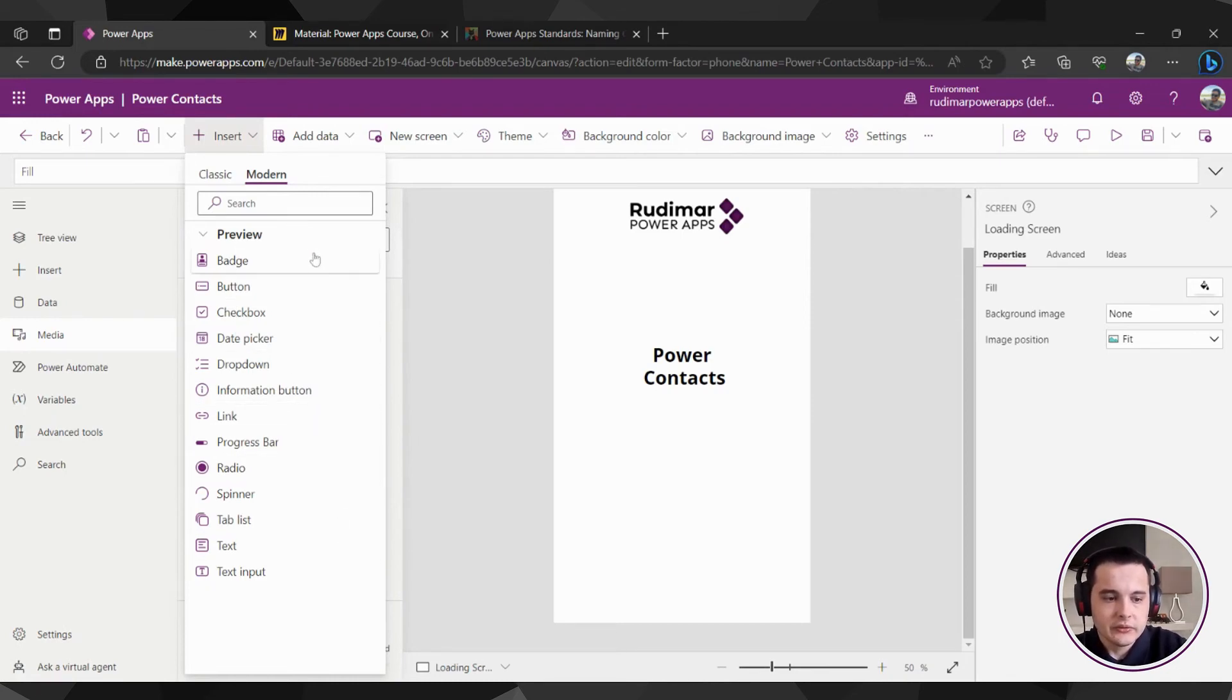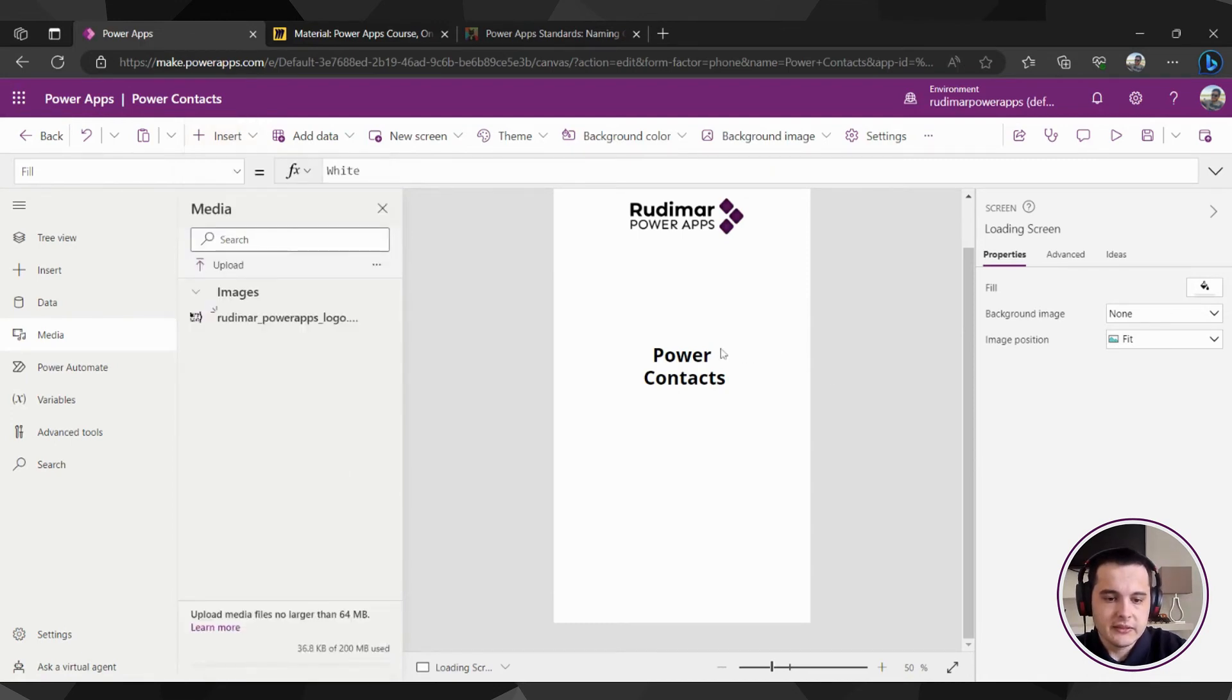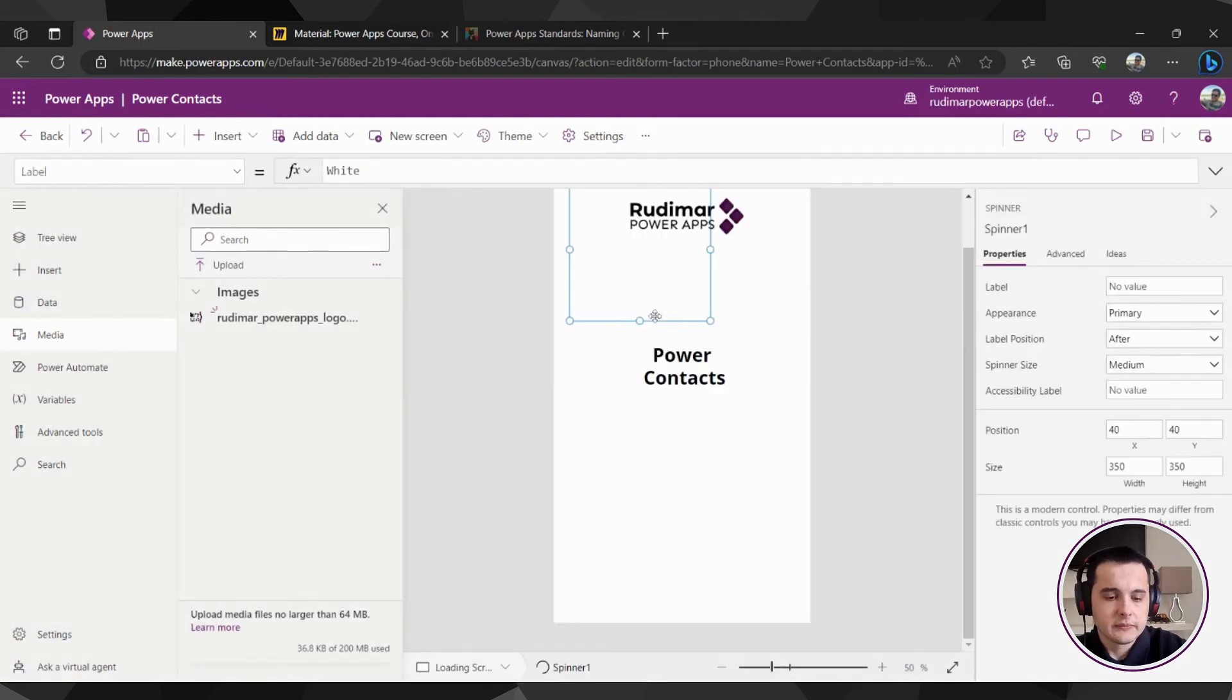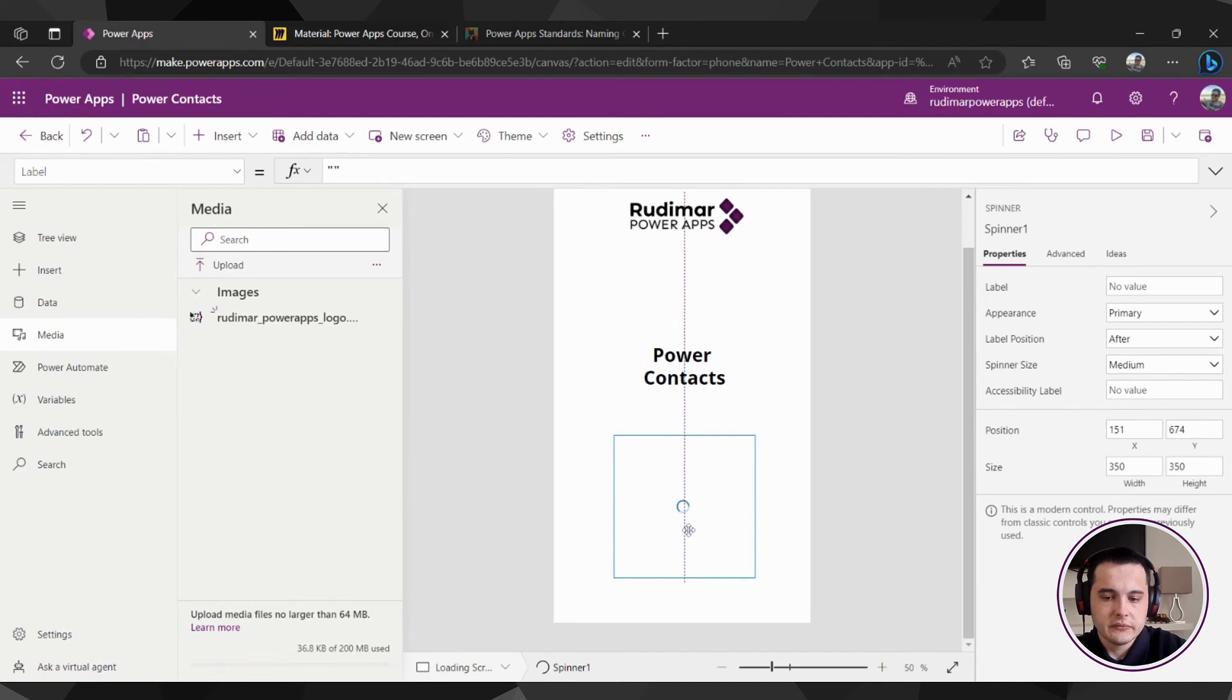Here we have one of them that's called spinner. If I click on it, the spinner will show here in the screen. Here I will just drag to the bottom.